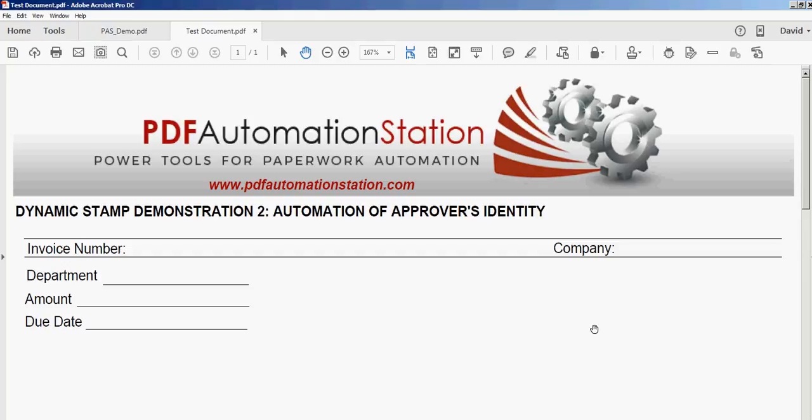This is the second in a series of 10 short dynamic stamp videos, each demonstrating a different workflow or automation solution. Any of the techniques can be combined into a customized dynamic stamp. So let's get started with the second stamp demonstration.